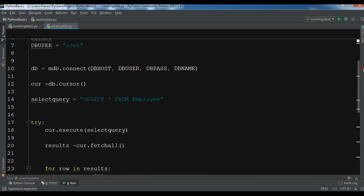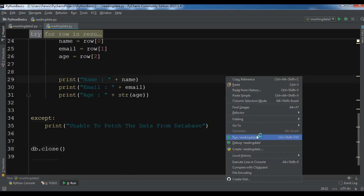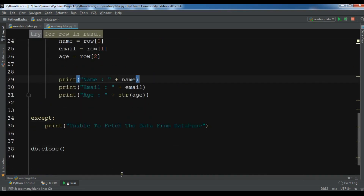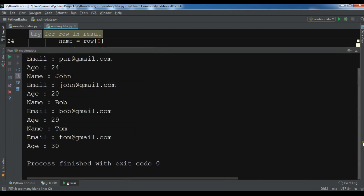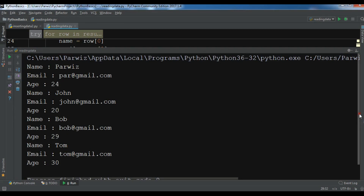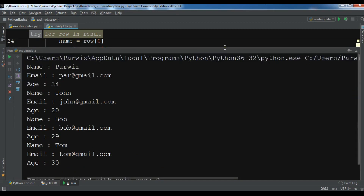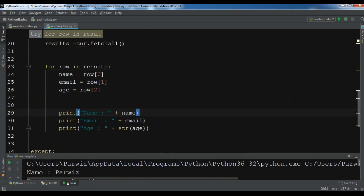This is the complete code. Running it, you can see all the data retrieved — four rows successfully selected from the MySQL database in Python. Thank you guys, if you have any questions please let me know and subscribe to my channel.